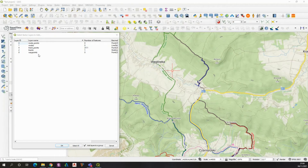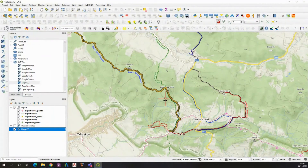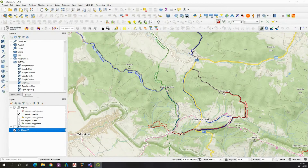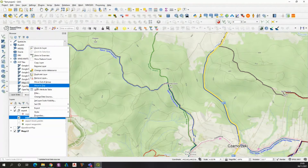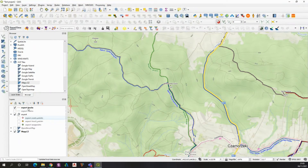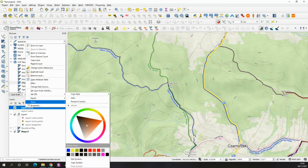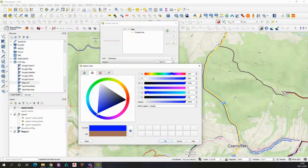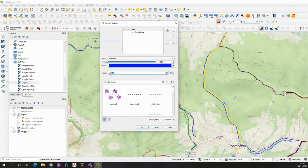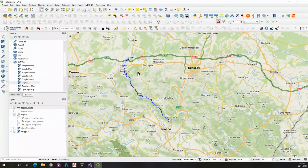QGIS will ask you about the import options, and if you press OK you can see that your route has been already placed in QGIS, which is great. At this moment you can switch off unnecessary layers and move out of the group the elements which you really need — basically you need only the line layer which defines your GPX file. You can change its color to blue and set its width to 0.5, so it will display nicely.